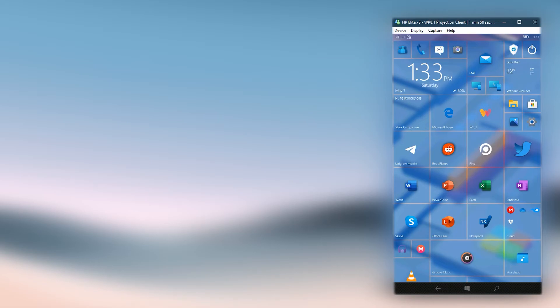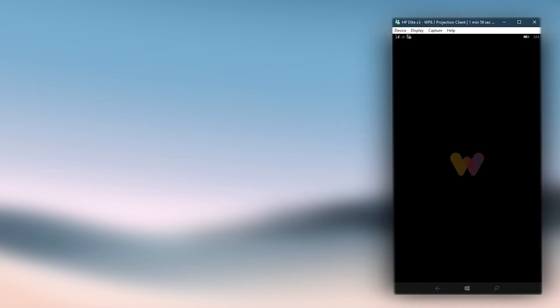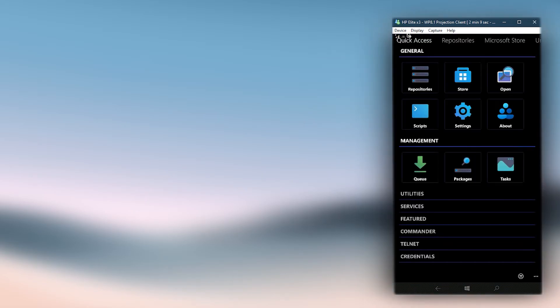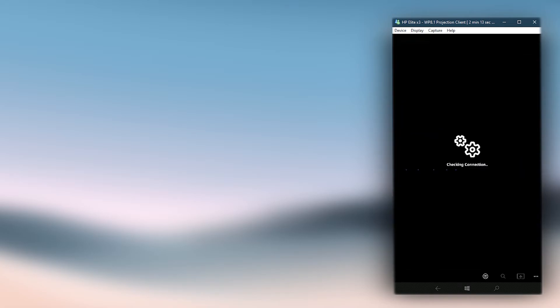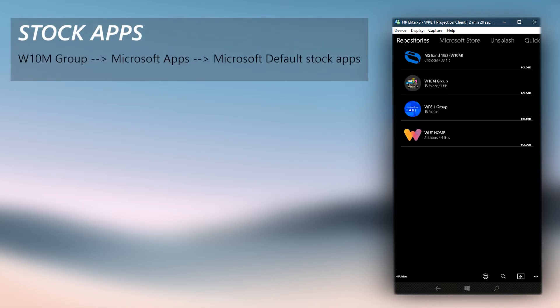If you need to install the official stock apps again, you can find their installation packages in the following Windows Universal Tools repository directory. Make sure you are interop unlocked too, otherwise you might face installation errors.